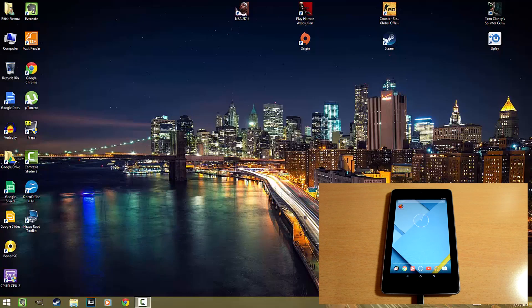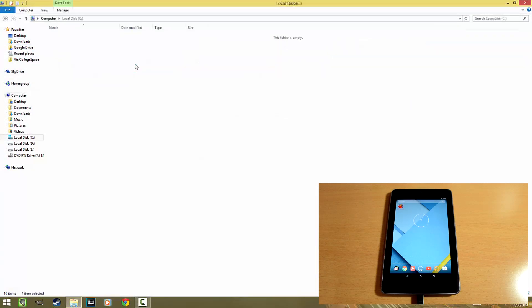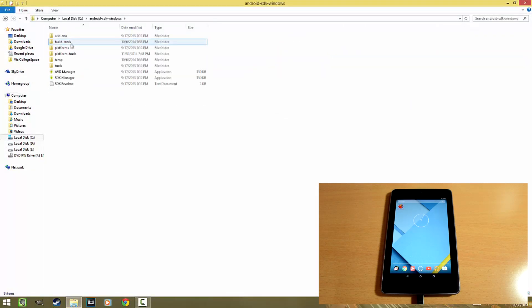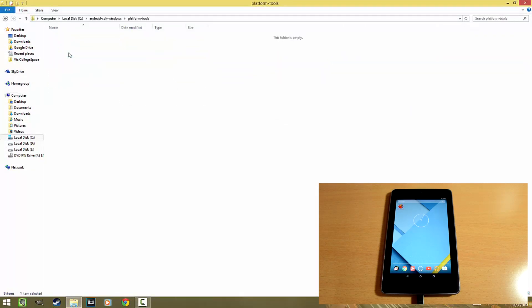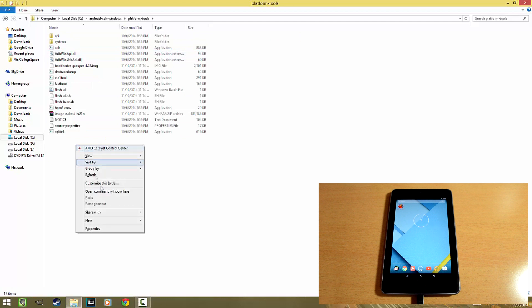What is up guys, it's Ritesh here from Ritesh Tech and today I'm going to show you how to get your Nexus device in the ADB devices list. So without wasting any more time, let's get straight into the video. First, let me confirm that my Nexus device is not showing in the ADB devices list.